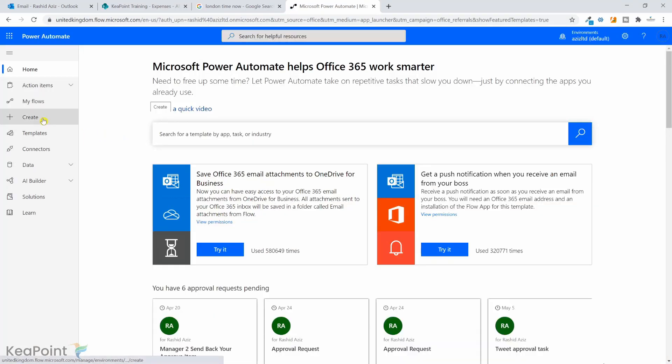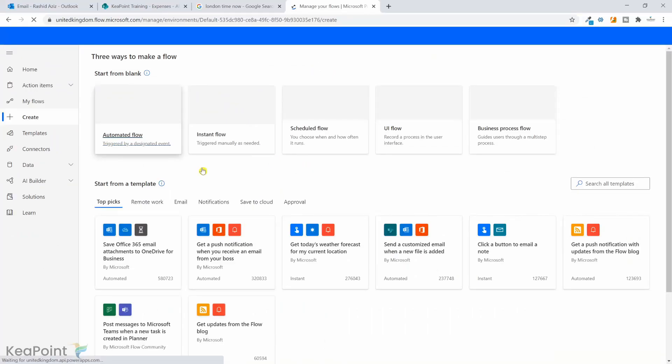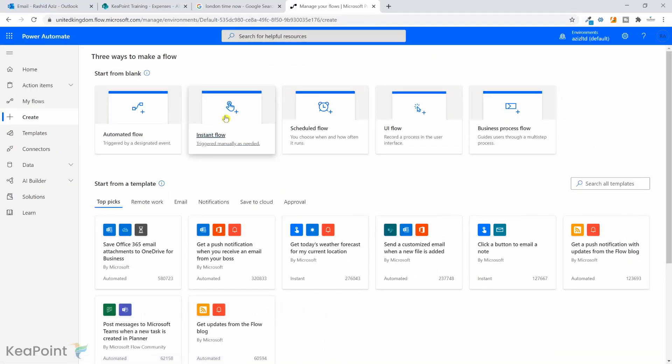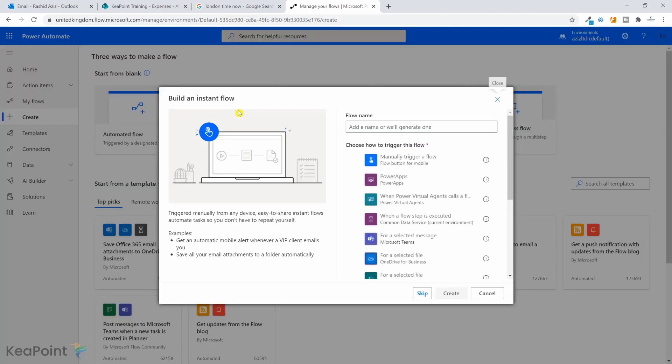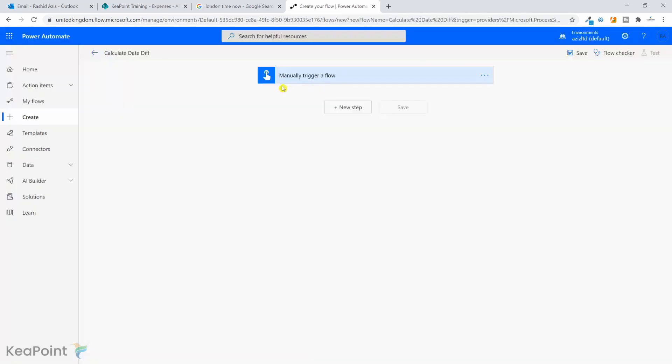From the left hand menu, I can click on create. Now for this demo purpose, I will just create an instant workflow, which I can just trigger myself and test. I will give this workflow a name. I will call it calculate date diff, which is difference manually trigger flow. This will create a first step for me.